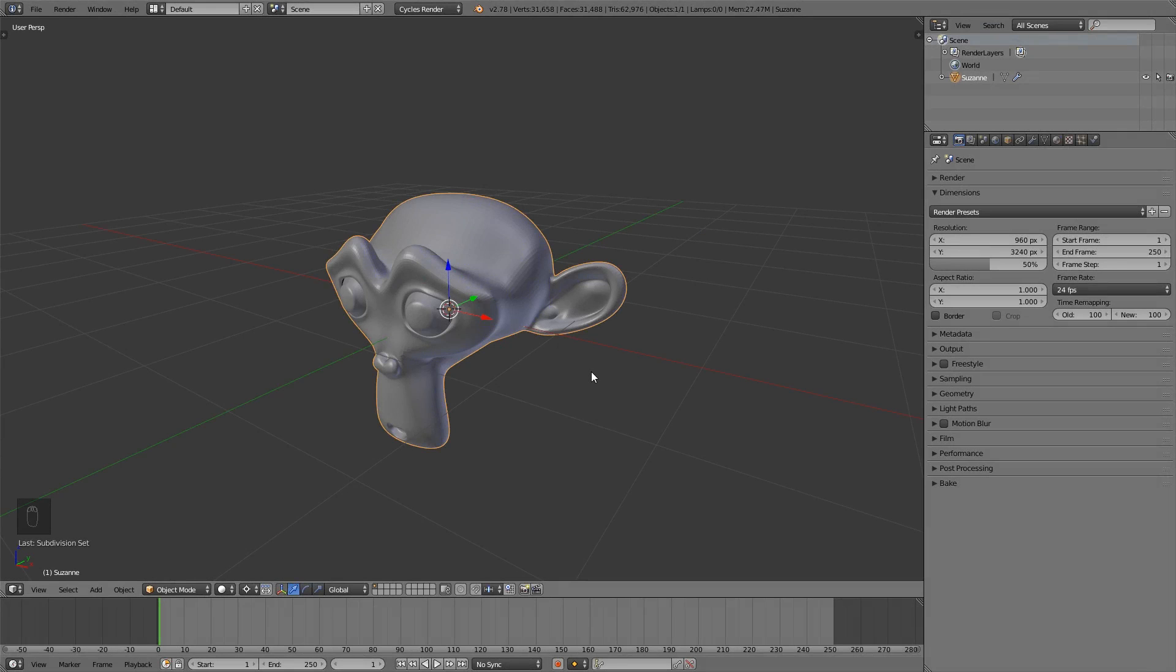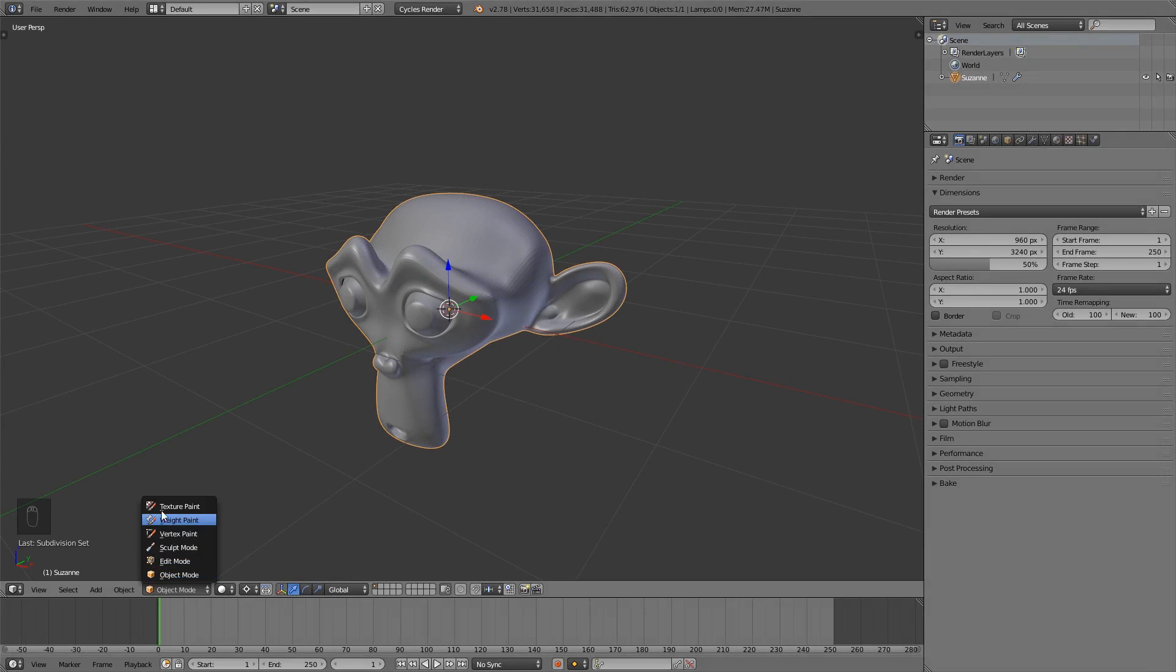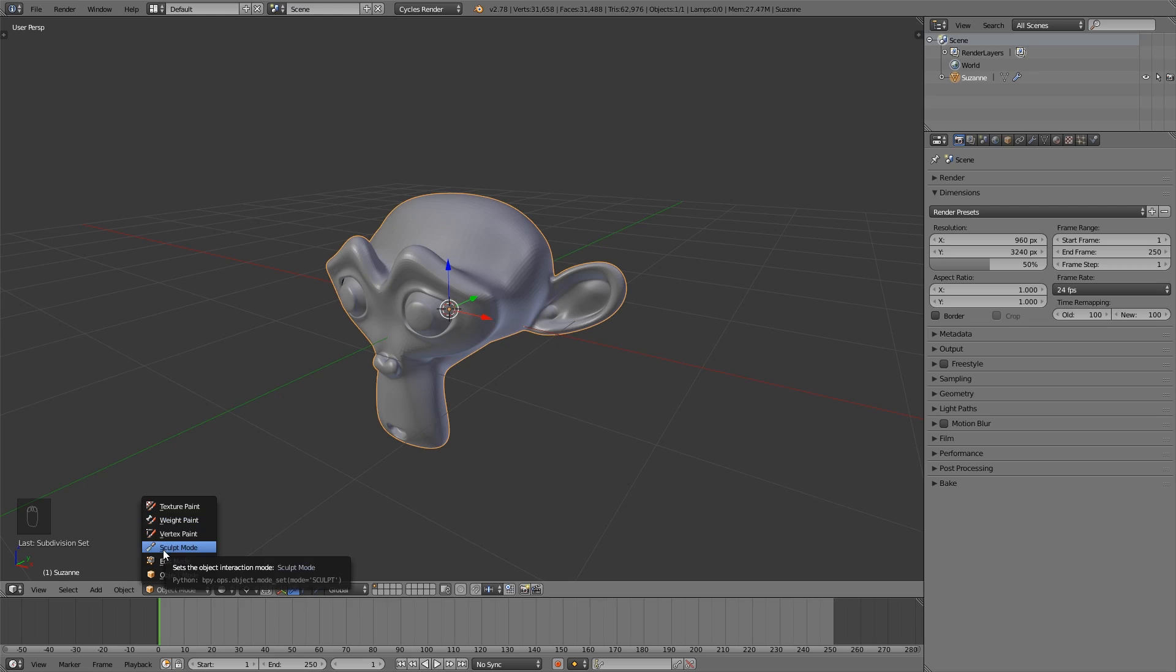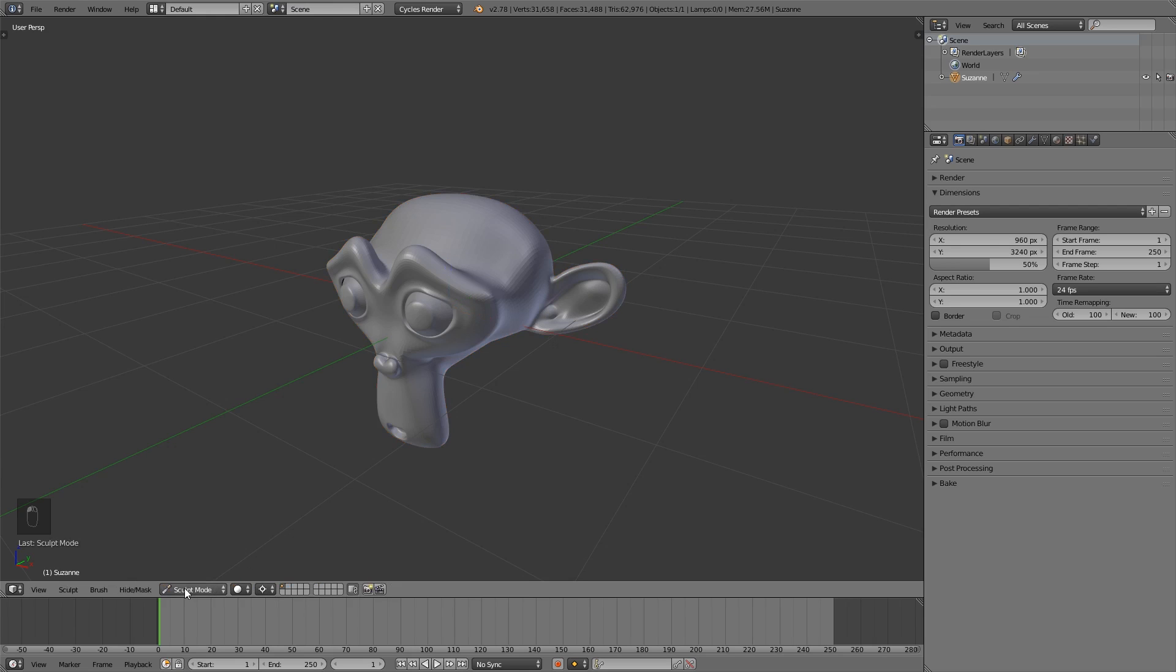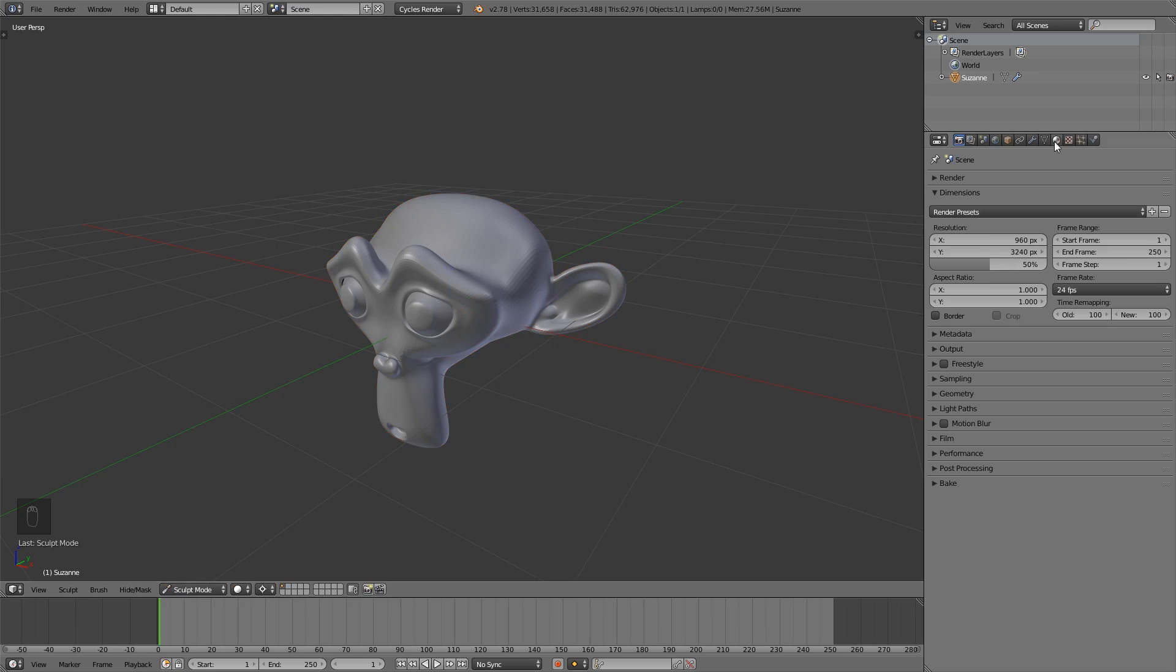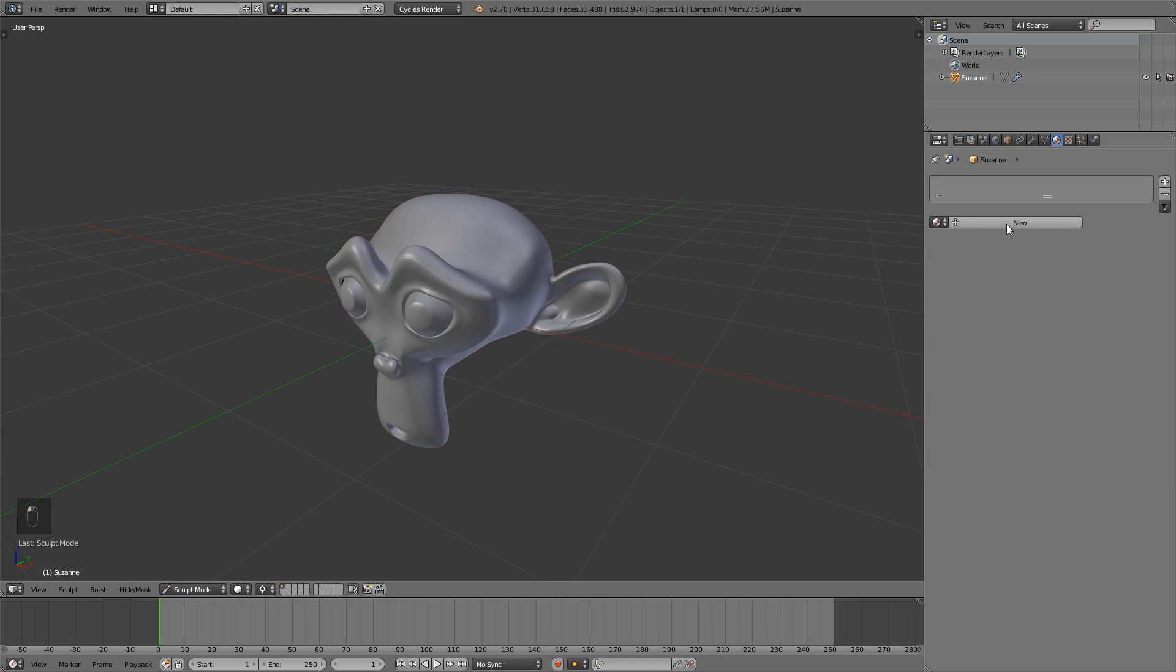Tip number 12: if you click on different menus, you can see that some of the letters are underlined. If you press these letters on your keyboard, you will switch immediately to this menu entry. For example, if I press S, I will switch to the sculpt mode. So I click here, press S, and I'm in the sculpt mode.